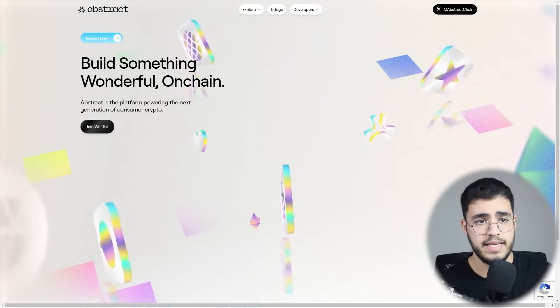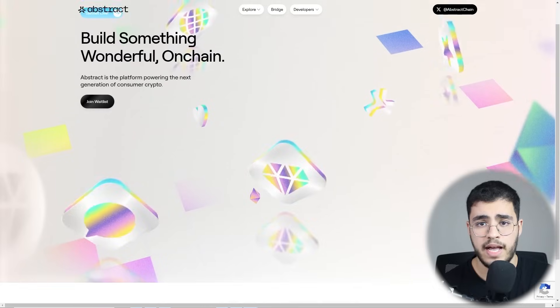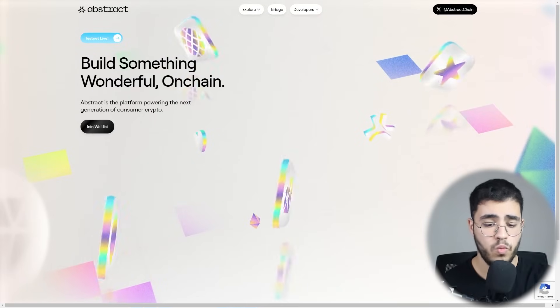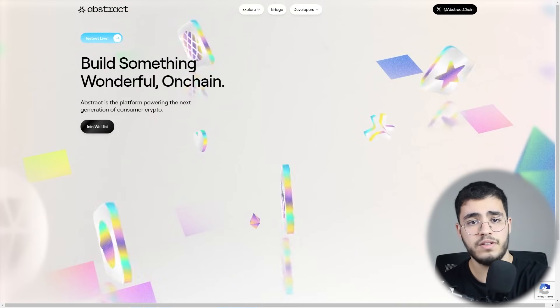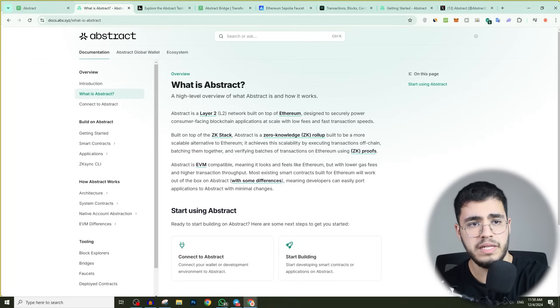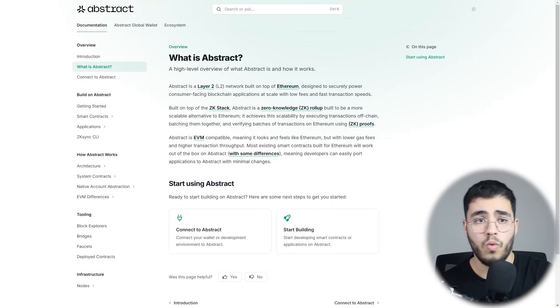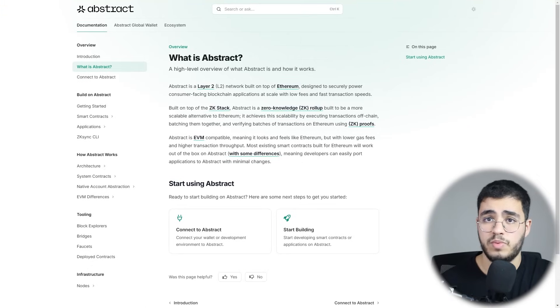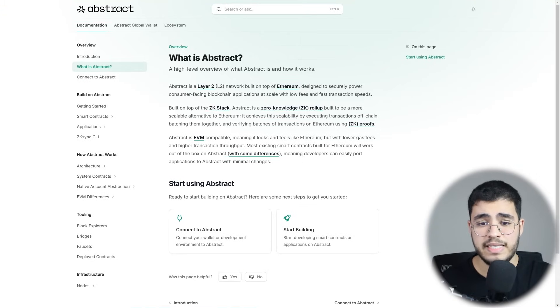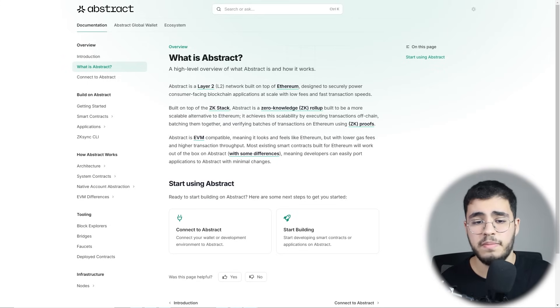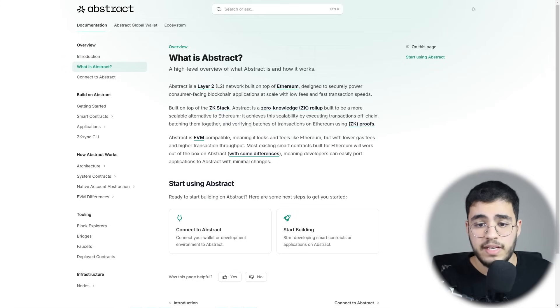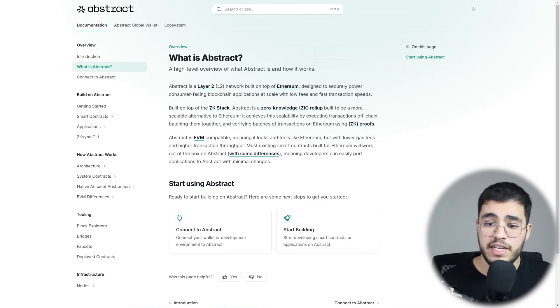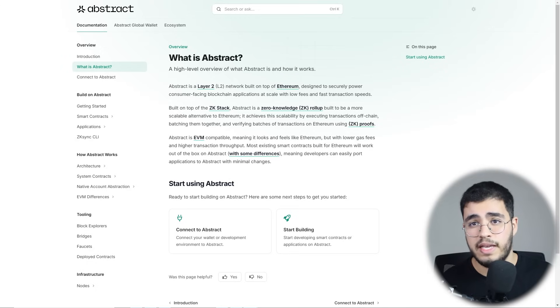Welcome back again. As you can see here, we have their official website. Let's start first of all by the documentation. What is Abstract? Abstract is a cutting-edge layer 2 solution built on Ethereum using zero-knowledge rollups. In simple terms, it's faster, cheaper, and just as secure as Ethereum, but it's way easier to use.